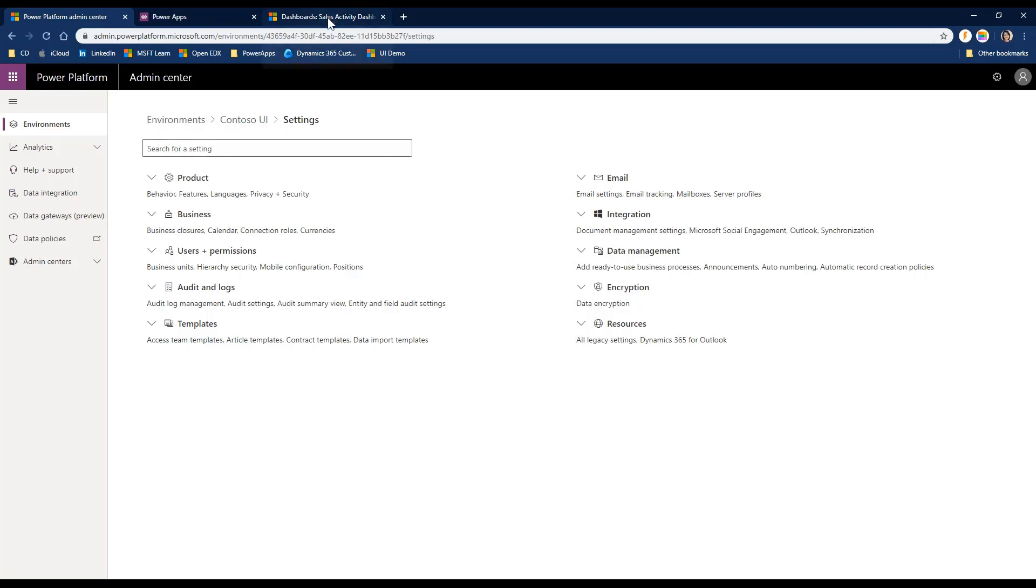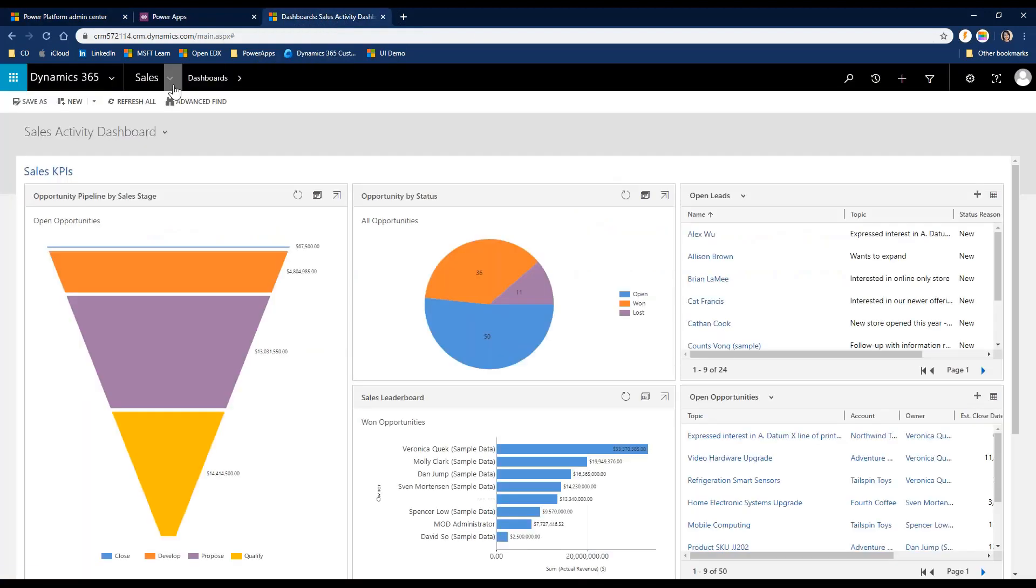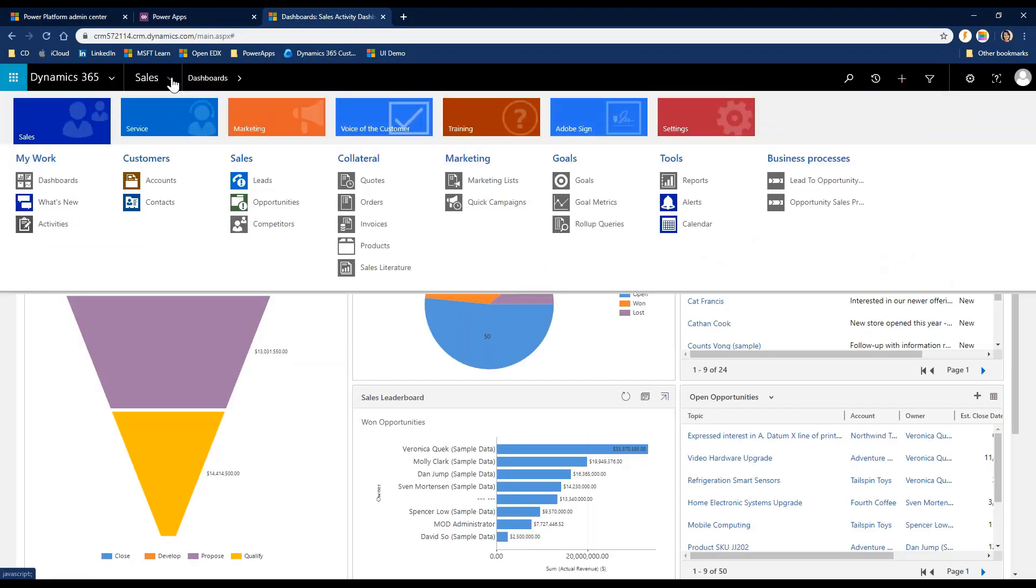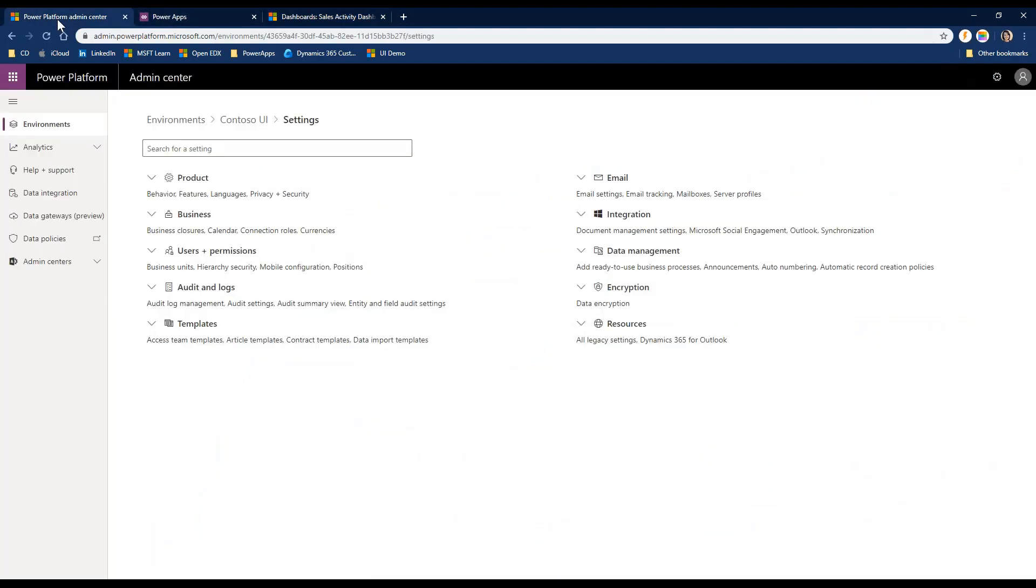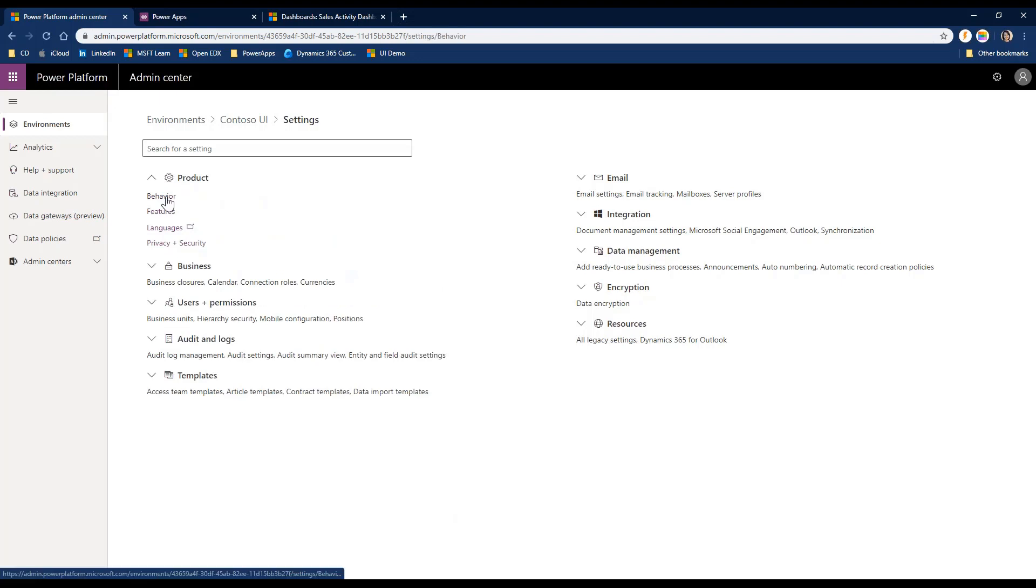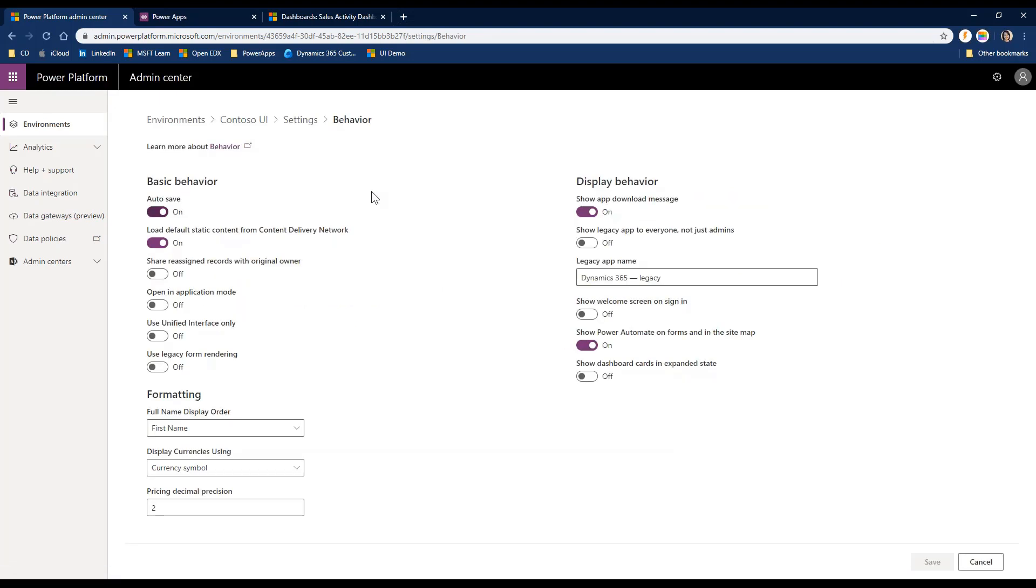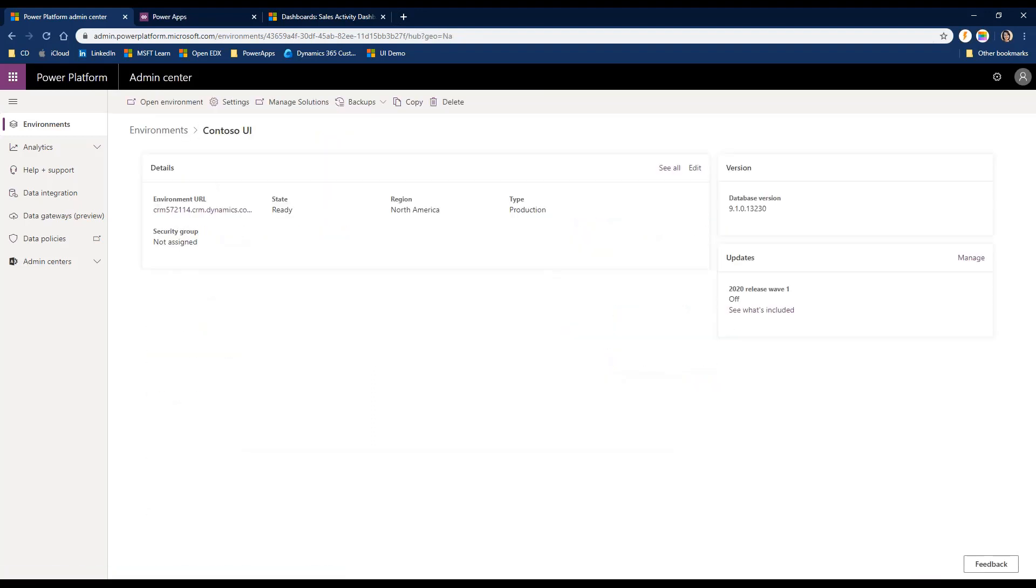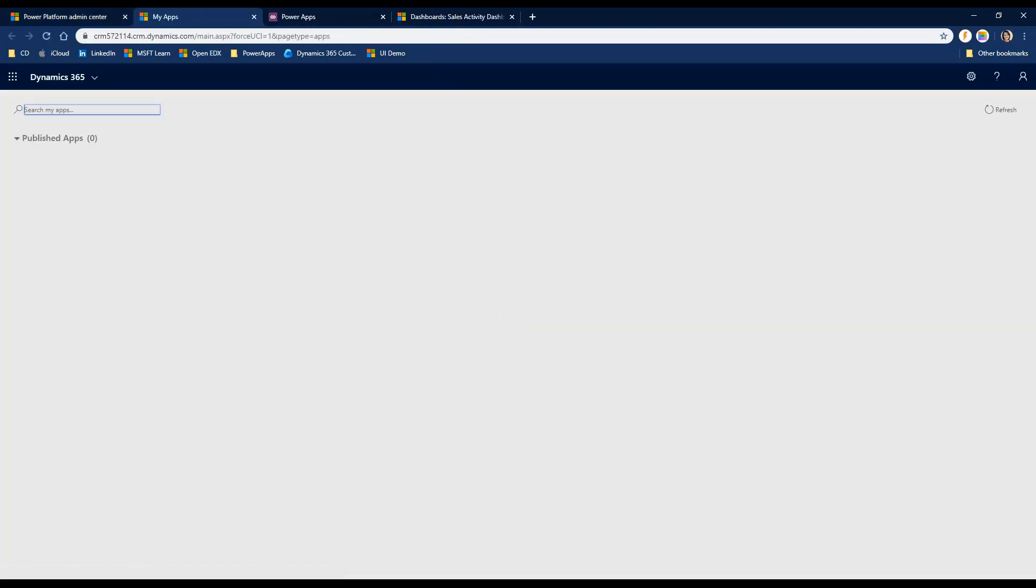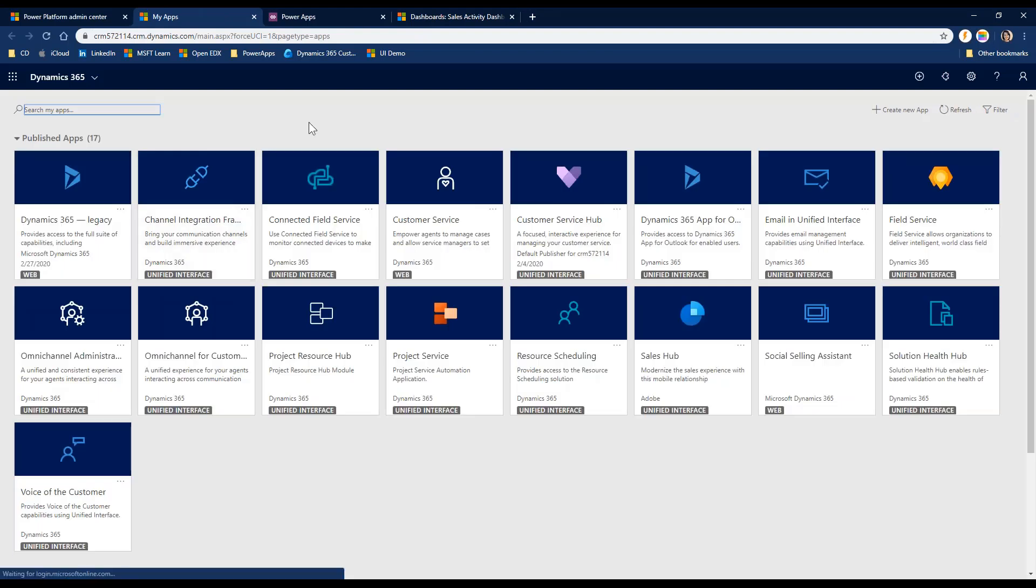So from here, I'm actually going to open up my settings. And some of these will look familiar just based on the legacy settings area. I want to drop down my product and click behavior. So if you want to take an environment and then just have Unified Interface as the only option, it's very easily done. You would just flip the switch here that says use Unified Interface only and then save.